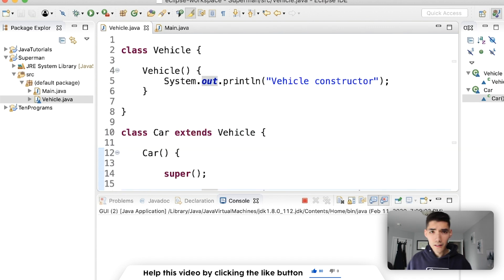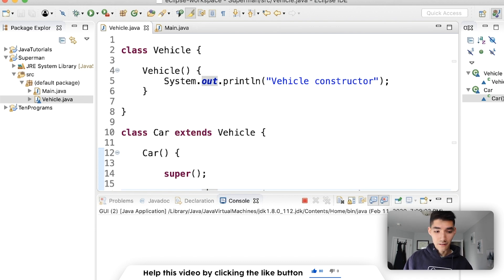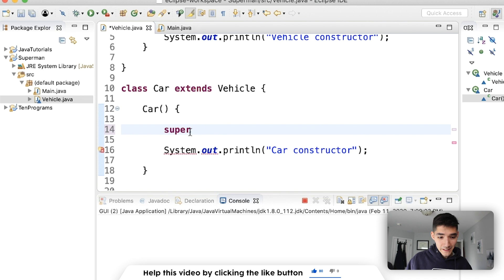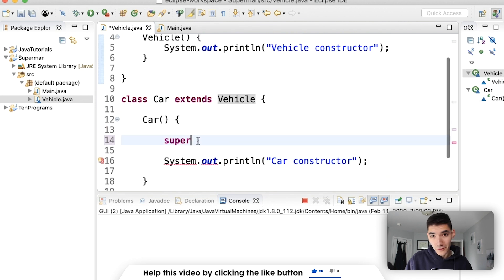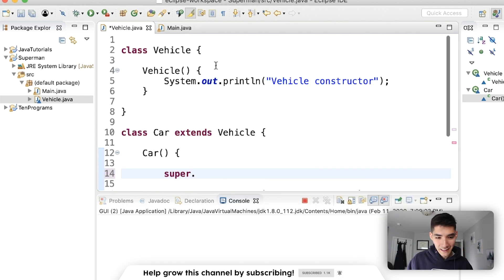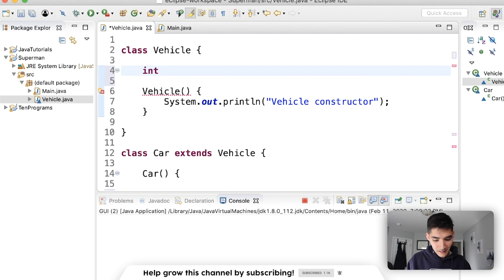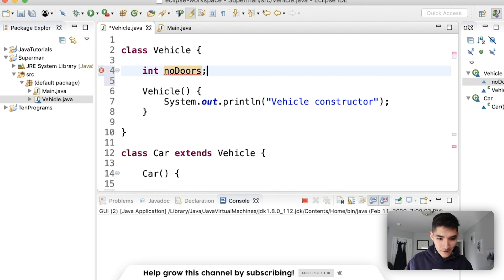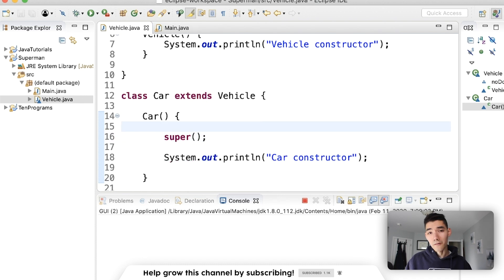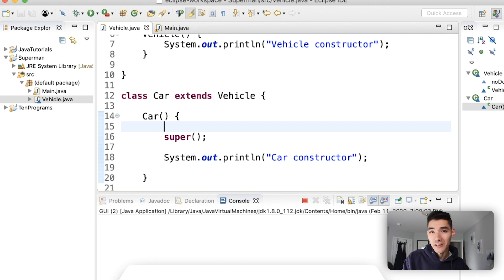So super works with variables, methods, and constructors. The key point is it just refers to the super class — super technically is a Vehicle, it refers to Vehicle as a reference and treats it like a Vehicle, so we can do dot to bring up everything that Vehicle can do and knows. For example, if Vehicle had a variable like number of doors, then 'super.numberOfDoors' would bring that up. If you have questions or want to discuss this further, you can reach out in the comments. I hope this helped you learn the super keyword — have a great rest of your day and I'll see you in the next video.